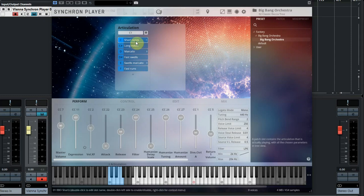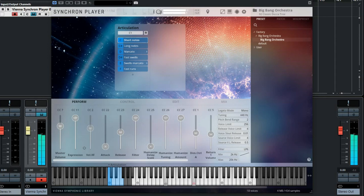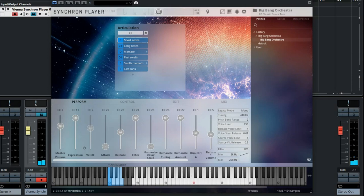The first of the six sounds is short notes. Let's play some of these. They are roughly divided into three different velocities, so when you play soft, medium or loud the sounds are really changing.